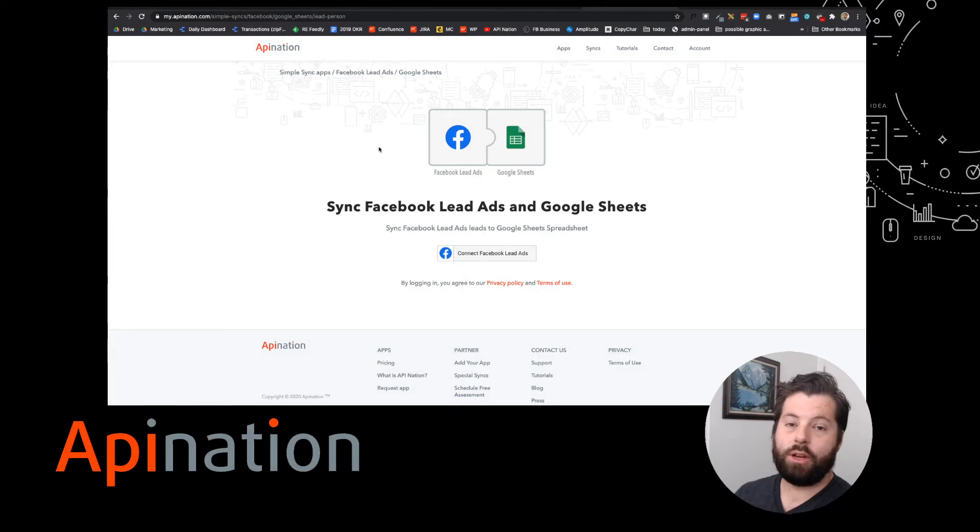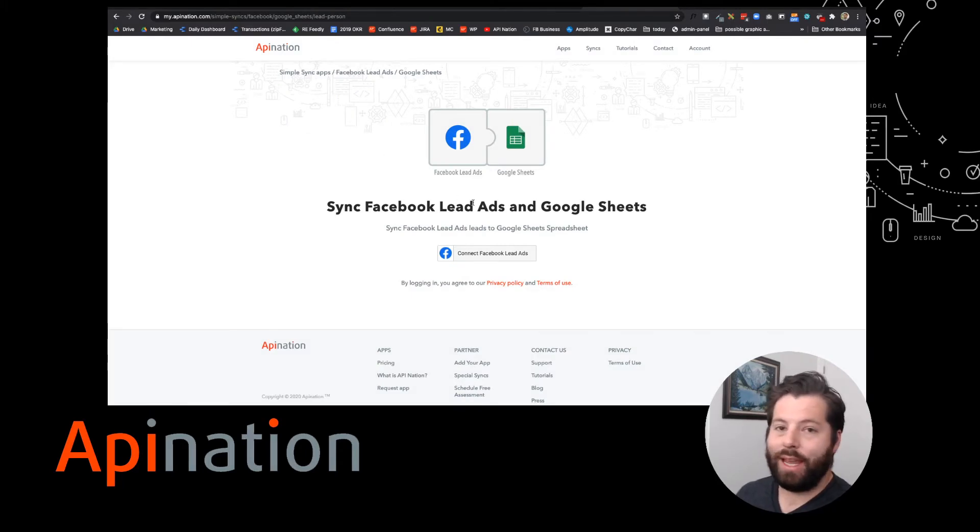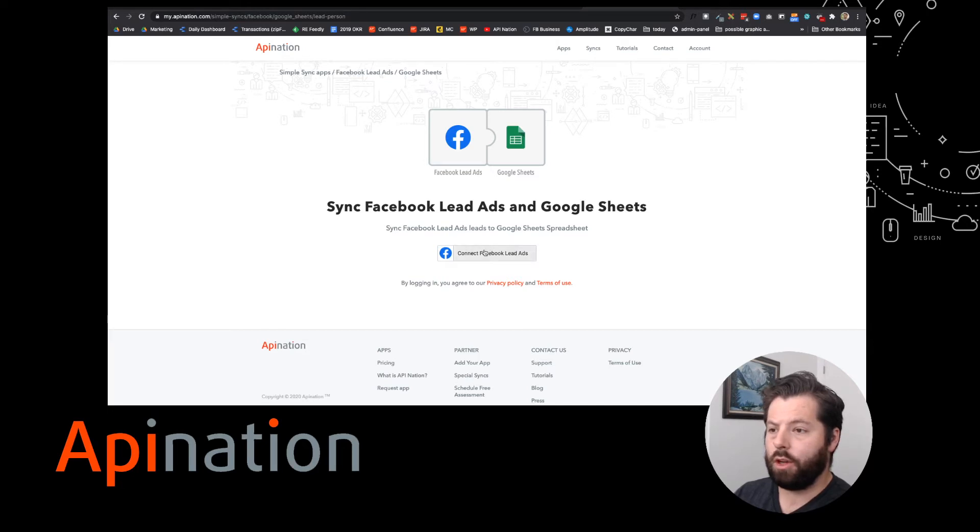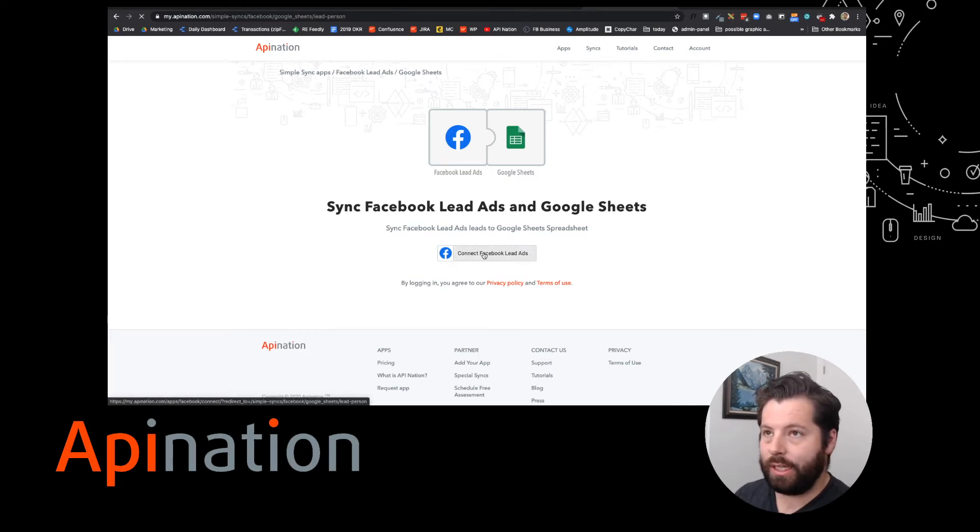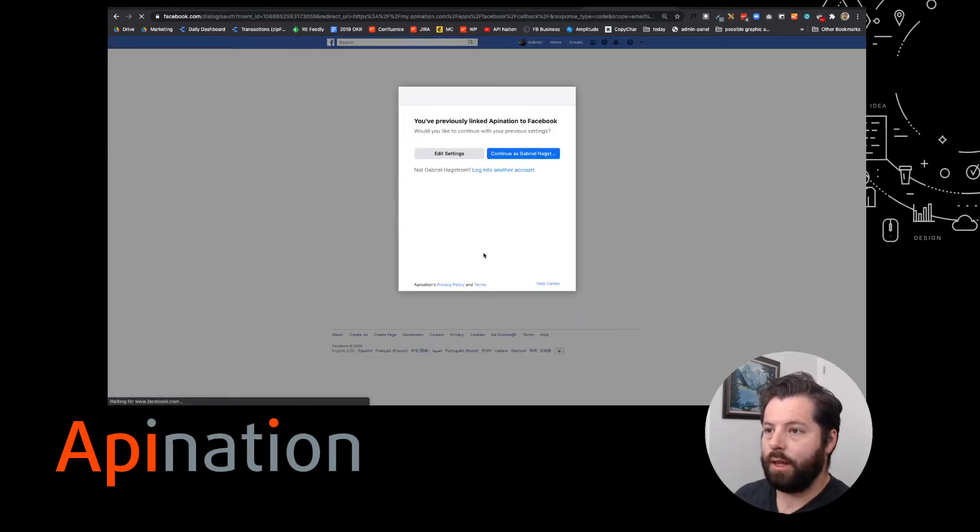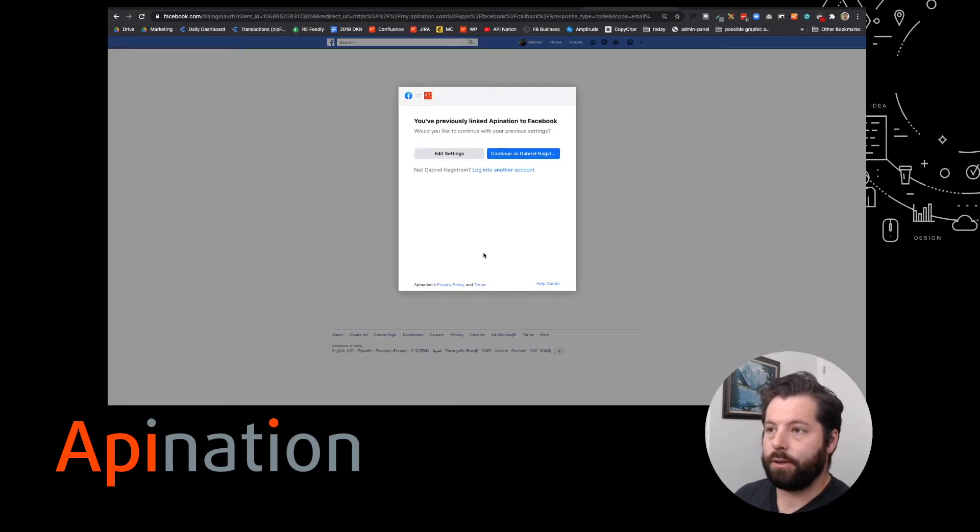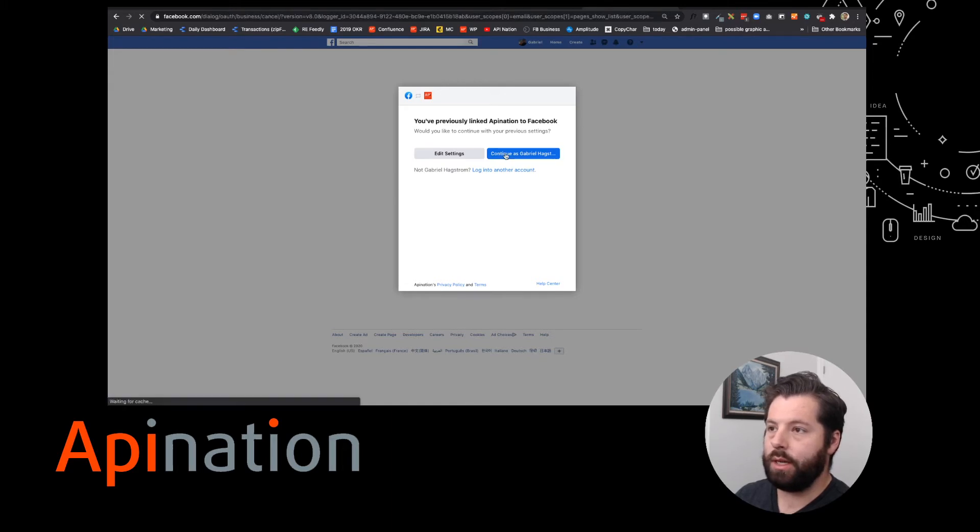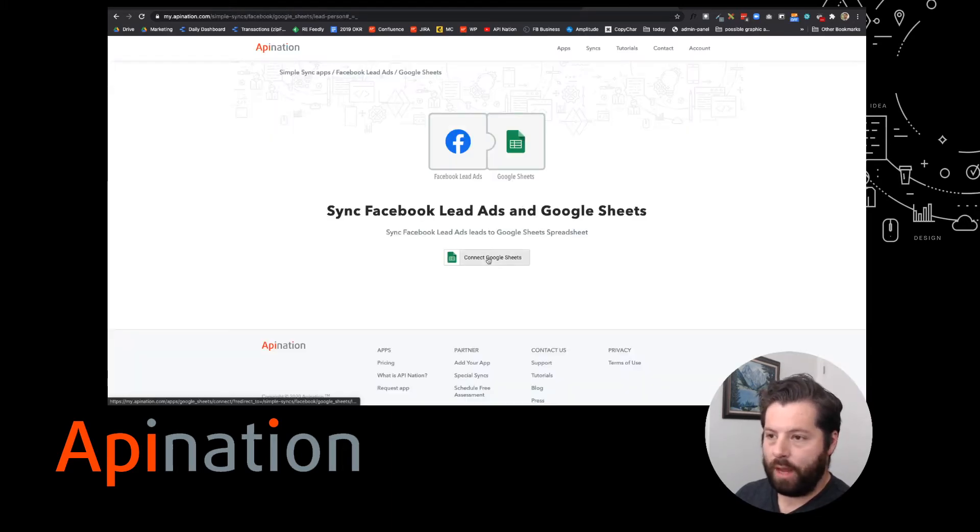It's going to take me to the first step of connecting these apps. Connecting apps at API Nation is so easy. I'm just going to click this button: connect Facebook lead ads. It's going to ask for authorization. Absolutely, let's do it. Bam, we're halfway there.